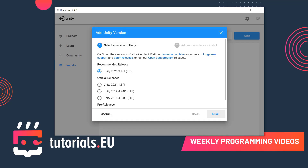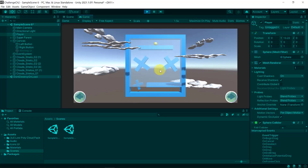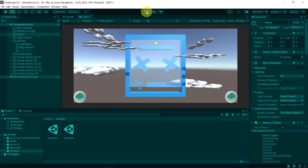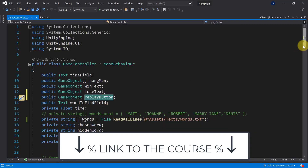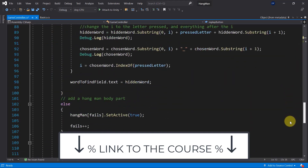This course is great for absolute beginners who have no experience in coding or in game development. You're going to learn everything from the ground up, step by step. First, we're going to install Unity and Visual Studio, the best tools for game development. Then you will learn how to use Unity to build your first game without writing a single line of code.